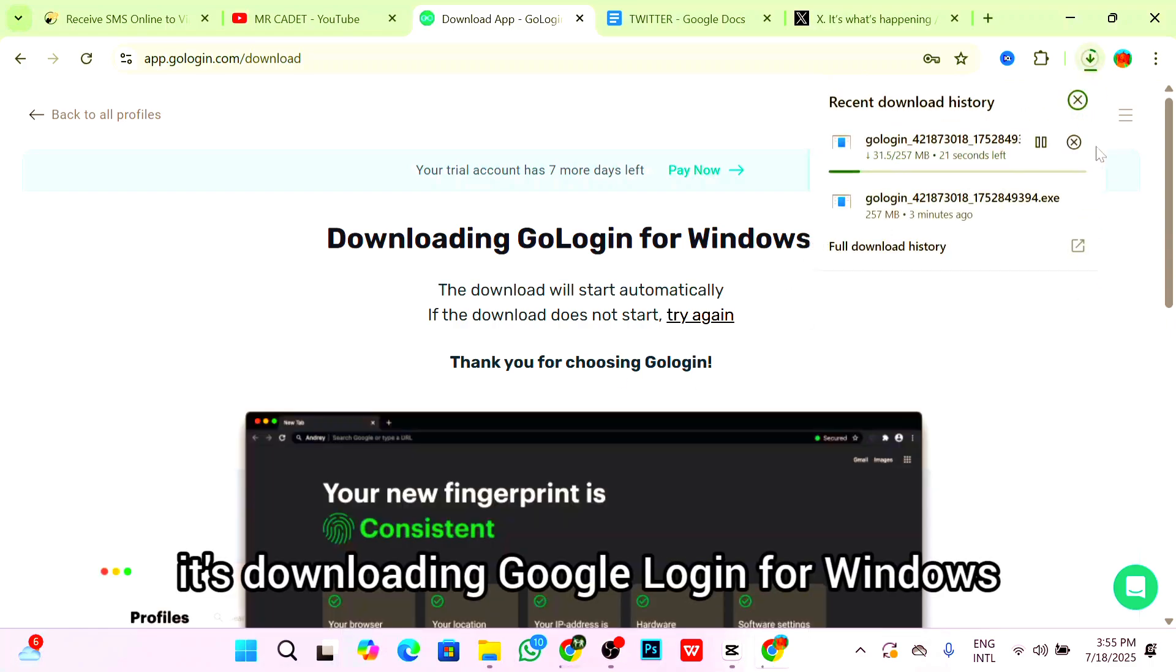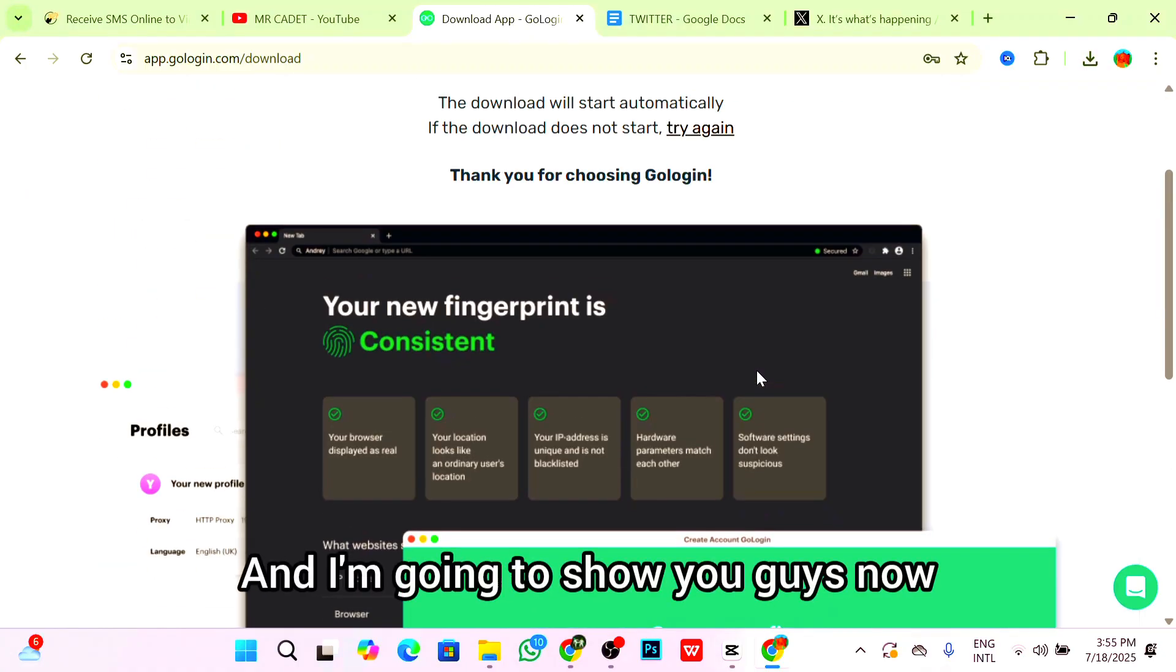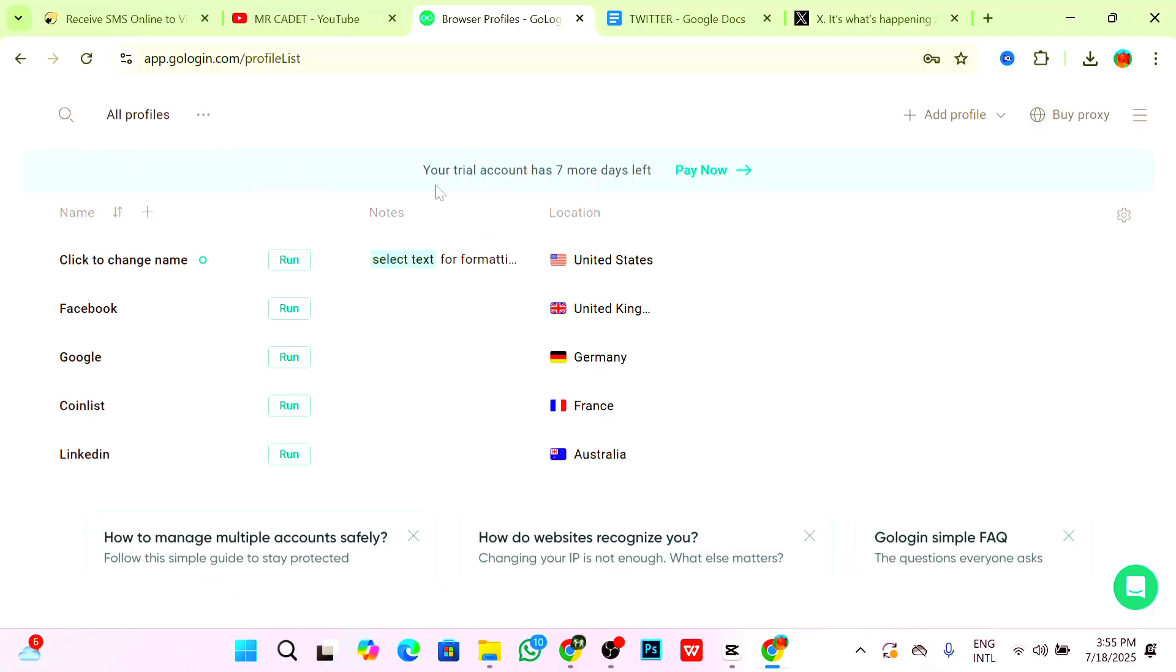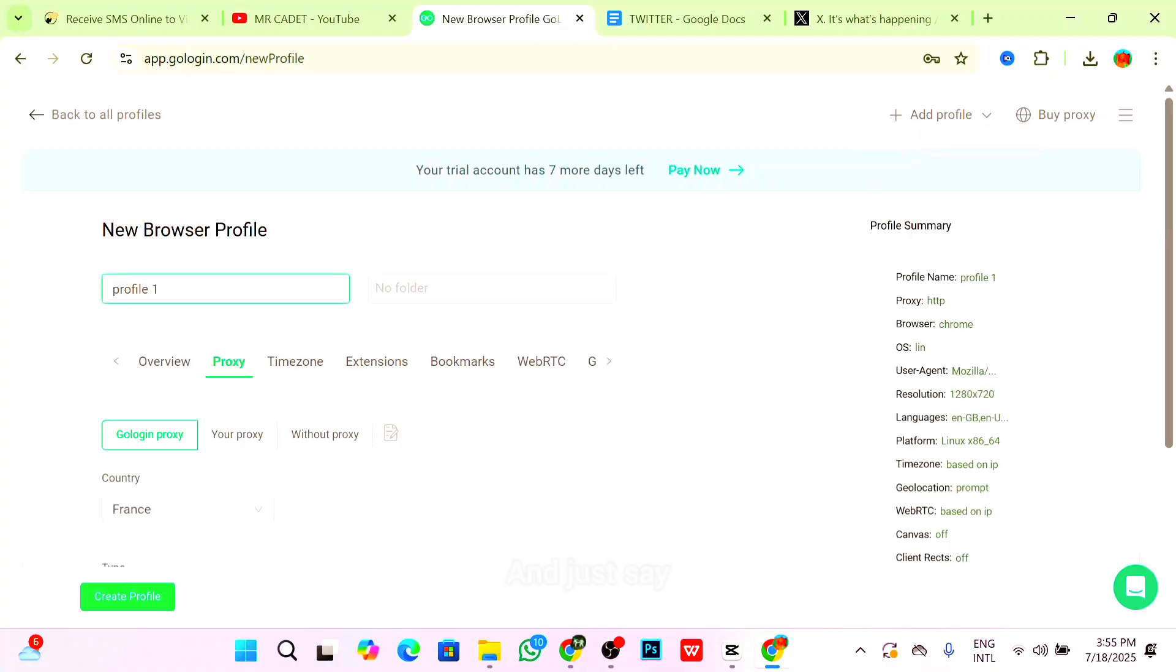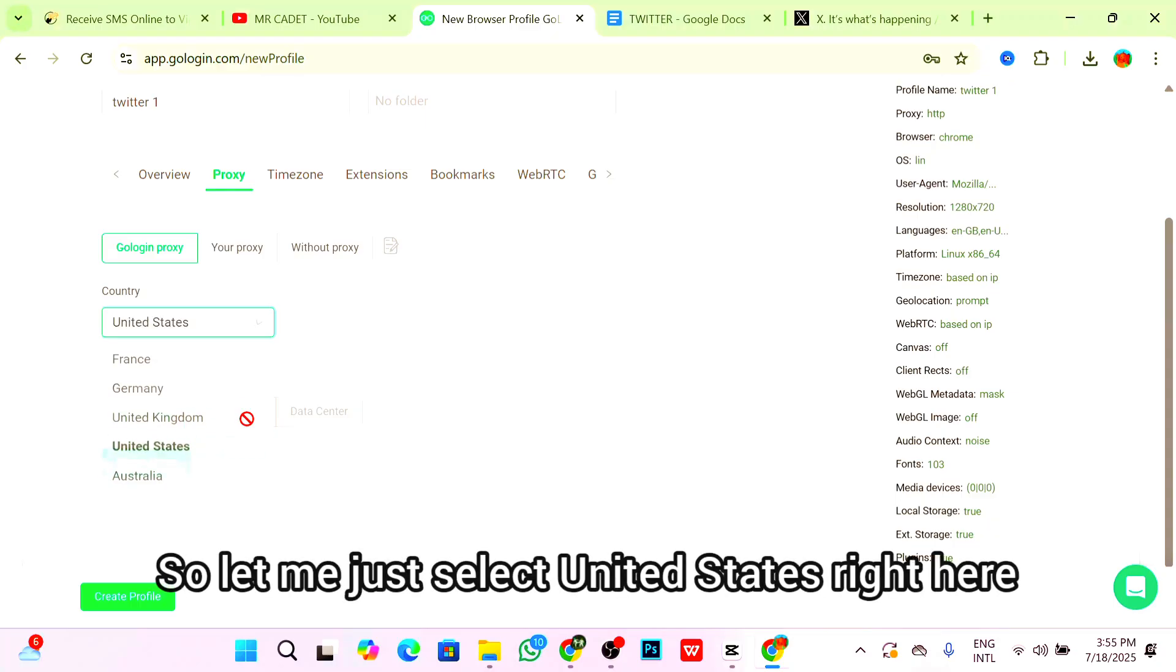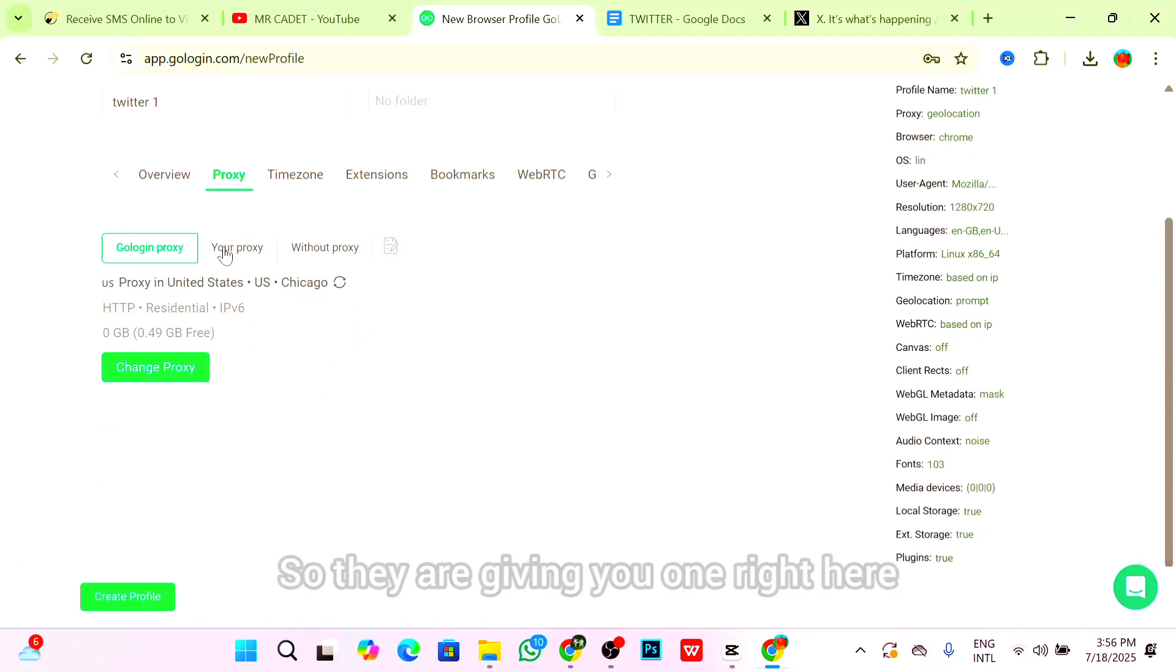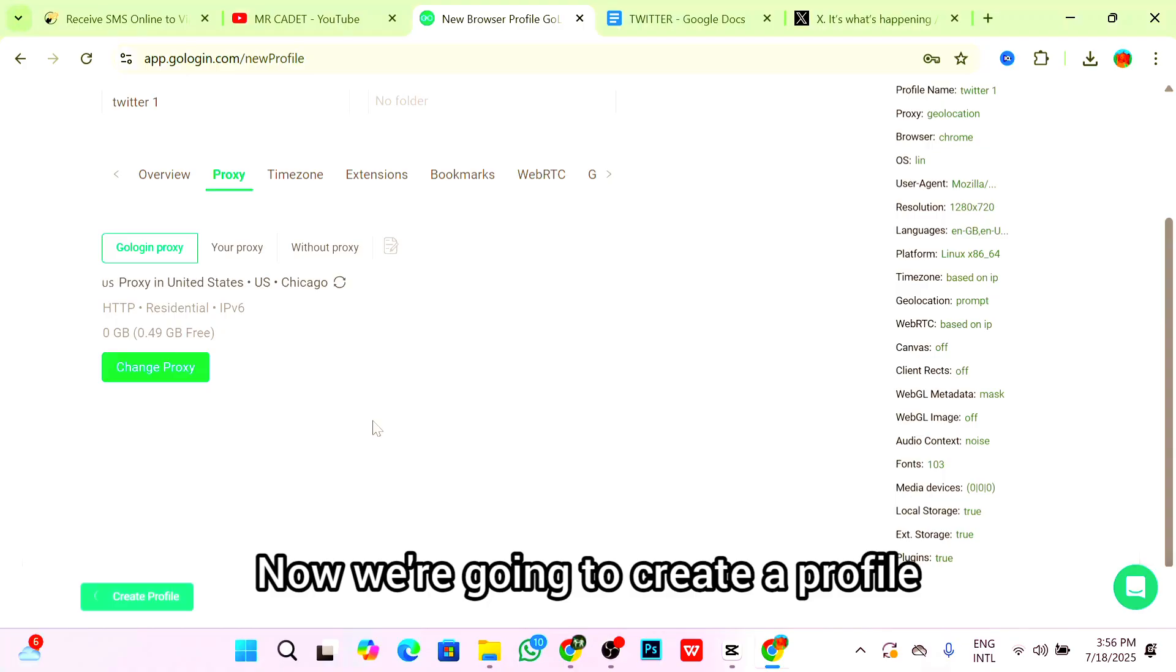This is the GoLogin for Windows which I've already downloaded. Let me show you how to start creating multiple Twitter accounts. First, click on Go Back to All Profiles. Your account has seven more days. Click on Add Profile and name this Twitter account one. Select the country you want that account to be in. Let me select United States. Click on Check Proxy. They're going to be giving you one, and you get free bandwidth when you use my link in the description box below.